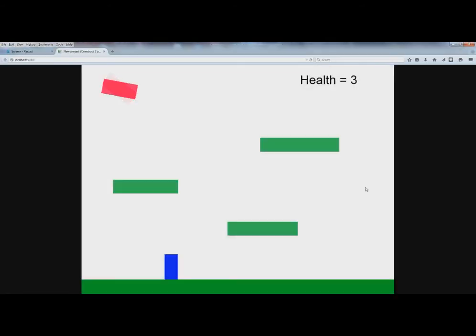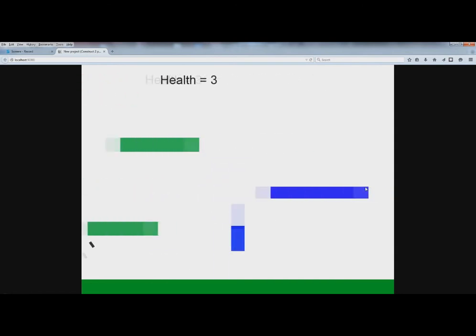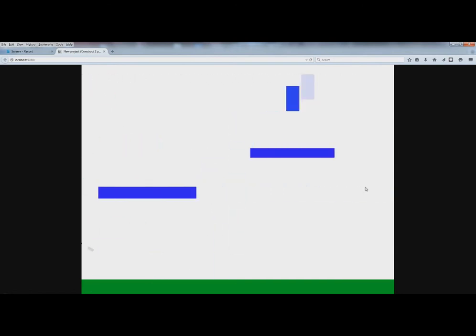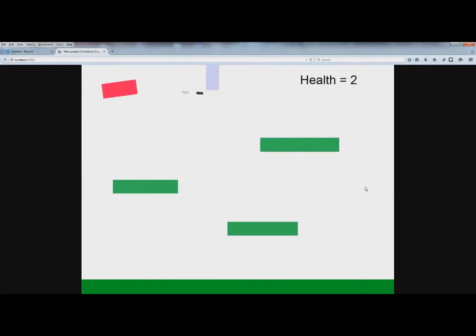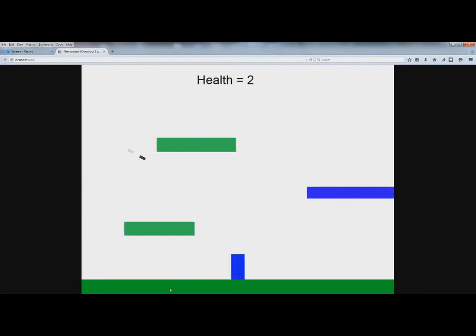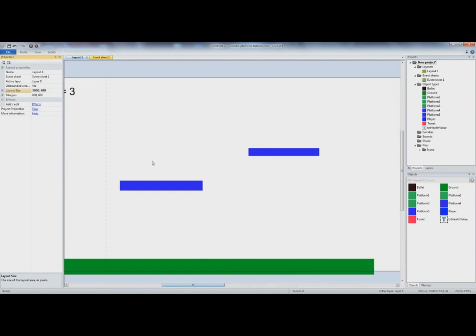Okay, now if we run it — you can actually make your game as wide as you want. If you come over here to the layout size you could change that to be like 3000 or say 3600.